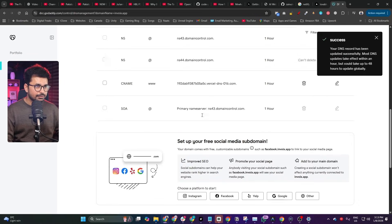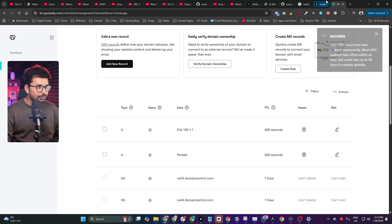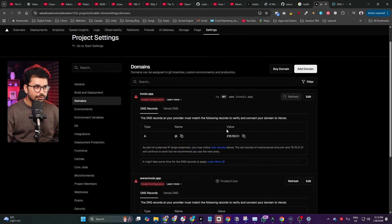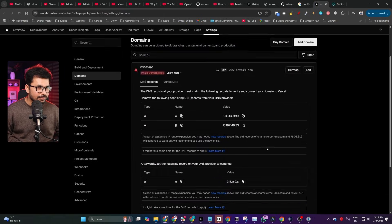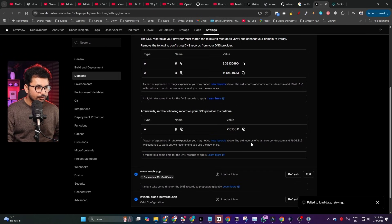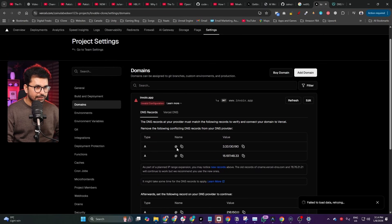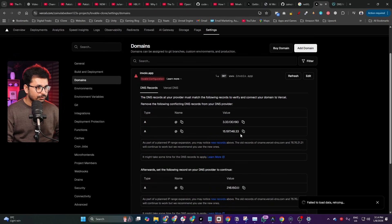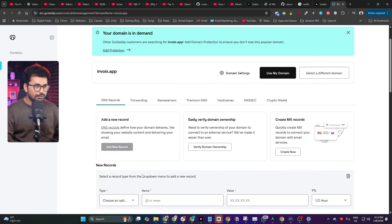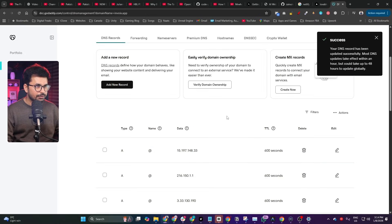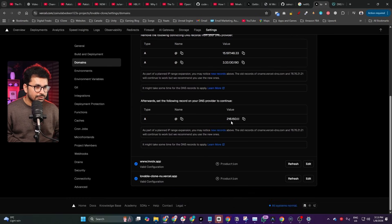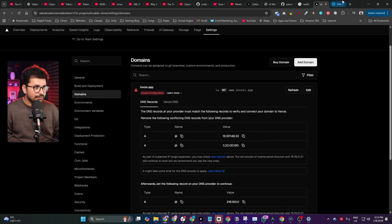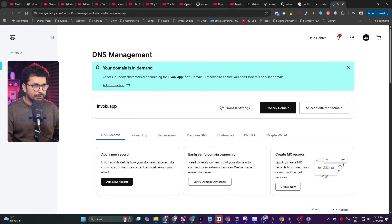There may be a few additional A records to add as well — I copied and added those too. After refreshing, you can see Vercel is recognizing the updates. The CNAME record was verified quickly, but it can take up to one to two hours for all records to propagate. Once everything is verified, you can access your application on your official domain name.